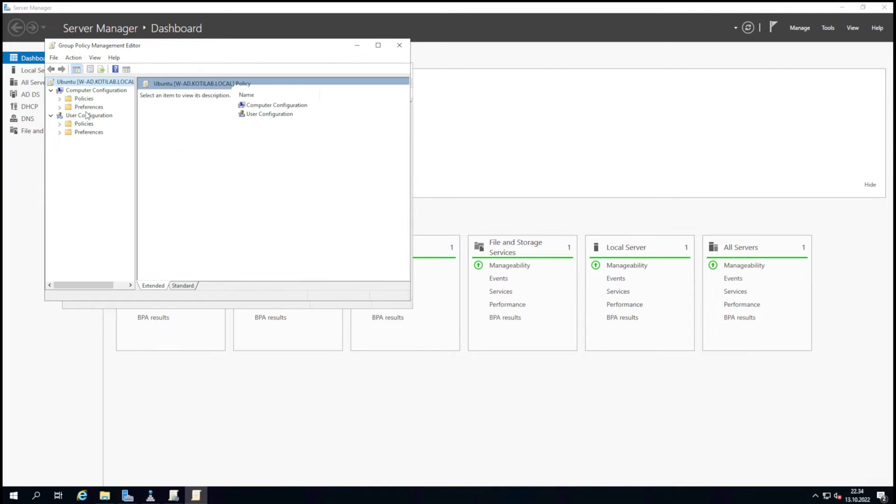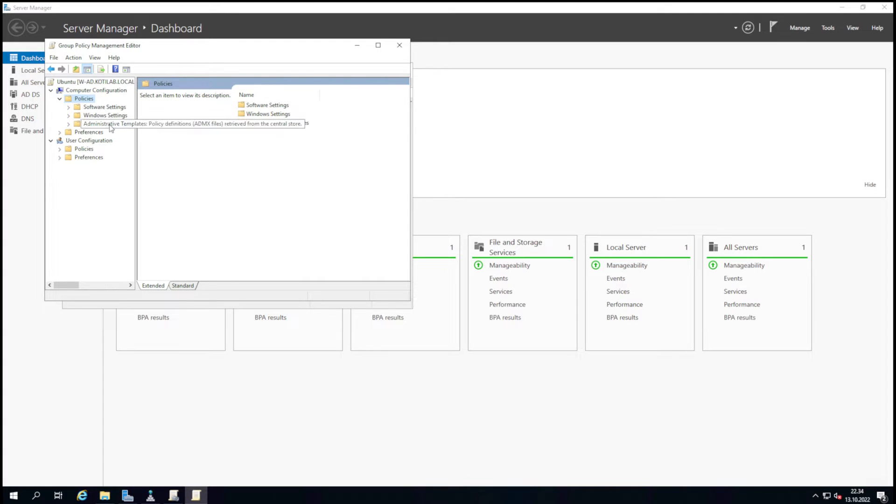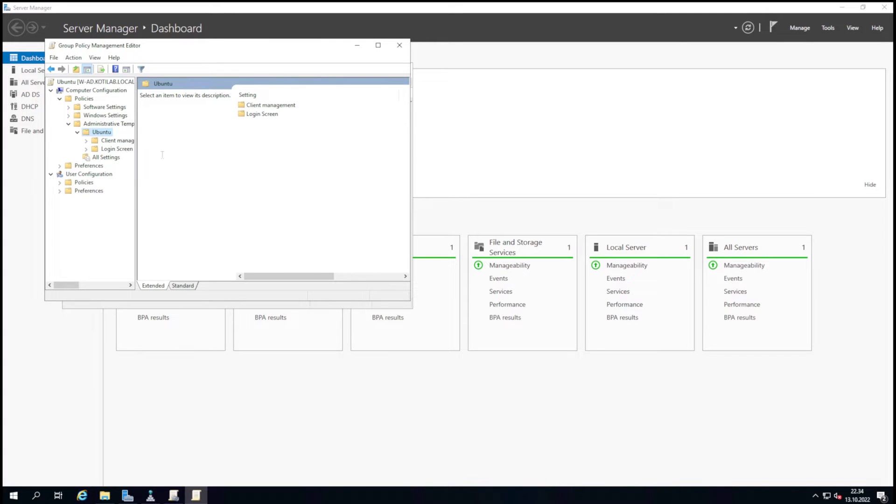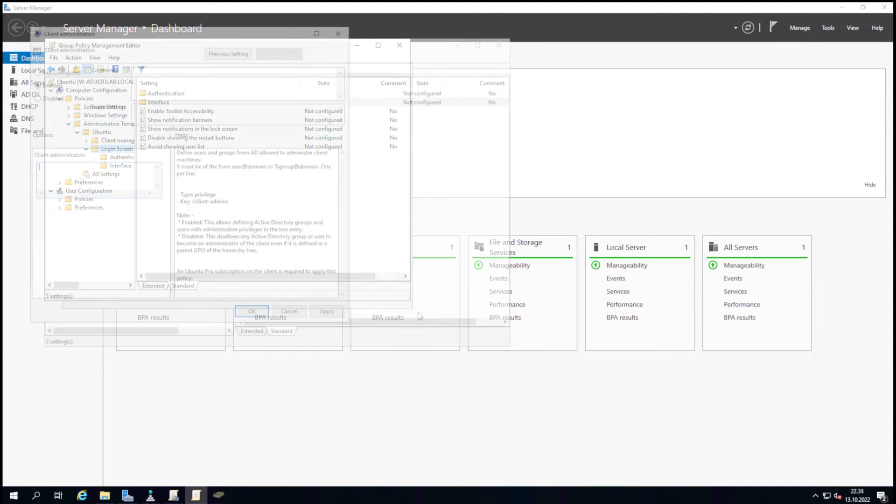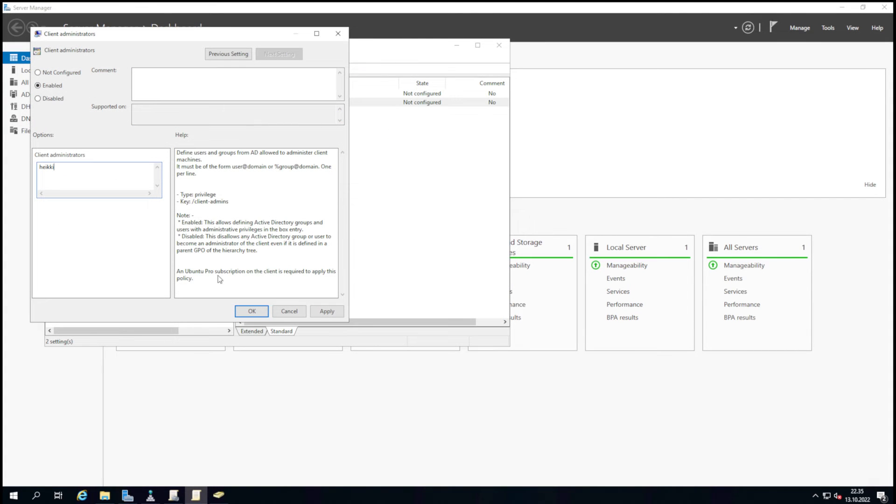Ubuntu settings are under the administrative template. Let's configure sudo permissions so we can use AD accounts for all tasks which require sudo permissions.